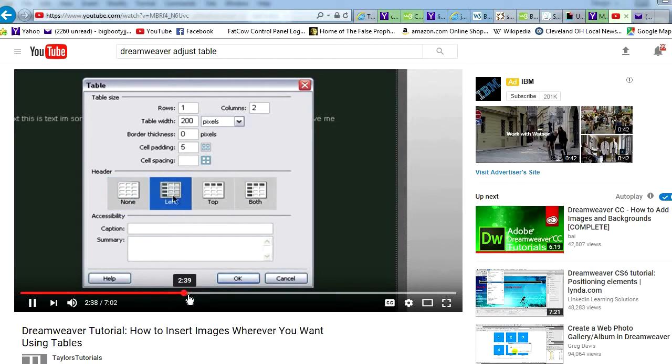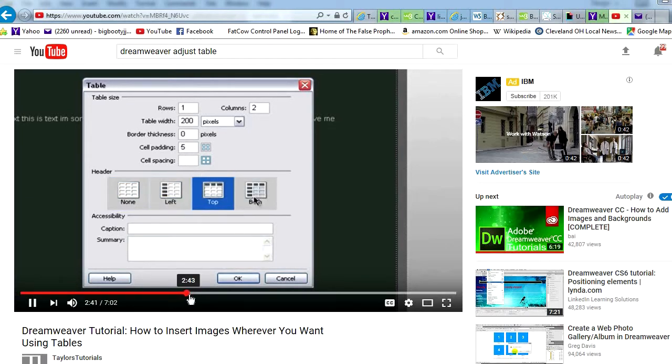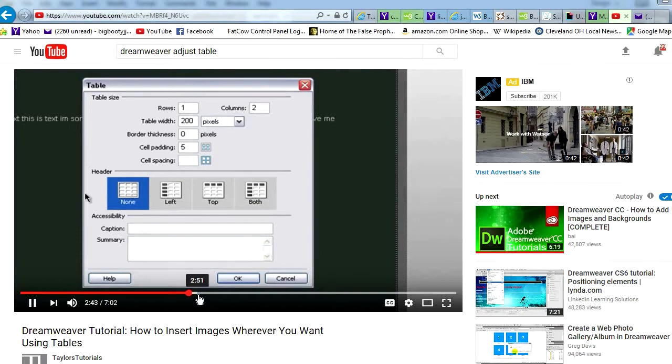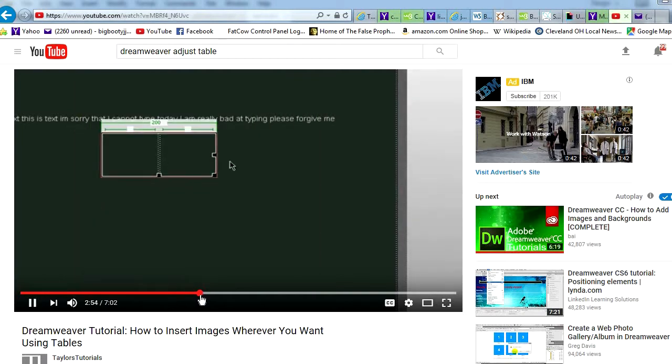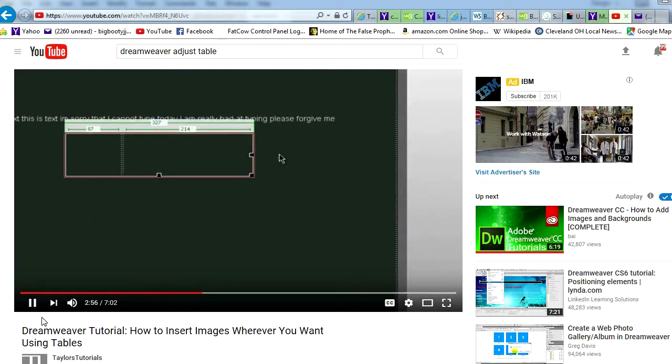And you also have four header options. You can have a none. You can have a left. This works with tabs and stuff. Same with top. Fast forward a little bit. And both. But I'm going to just change it. You can make this to any size you want.